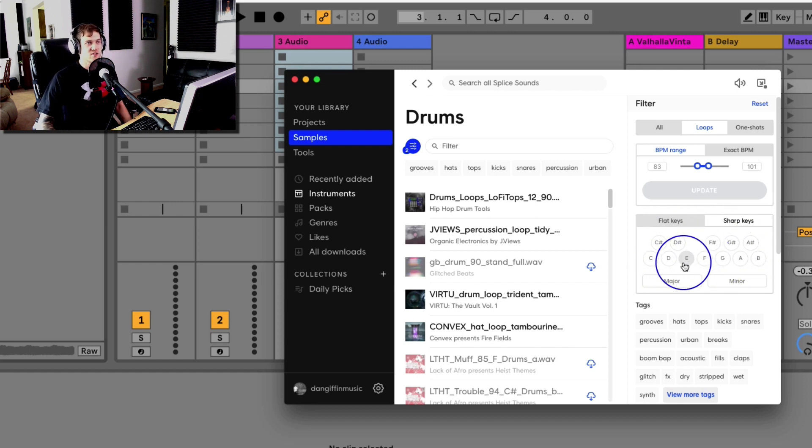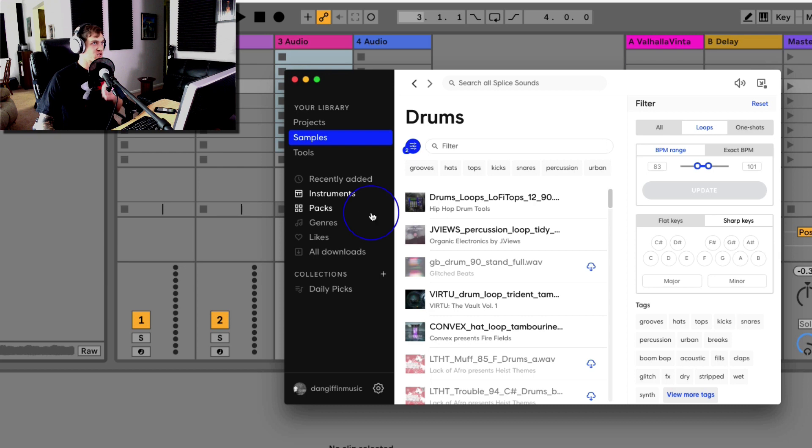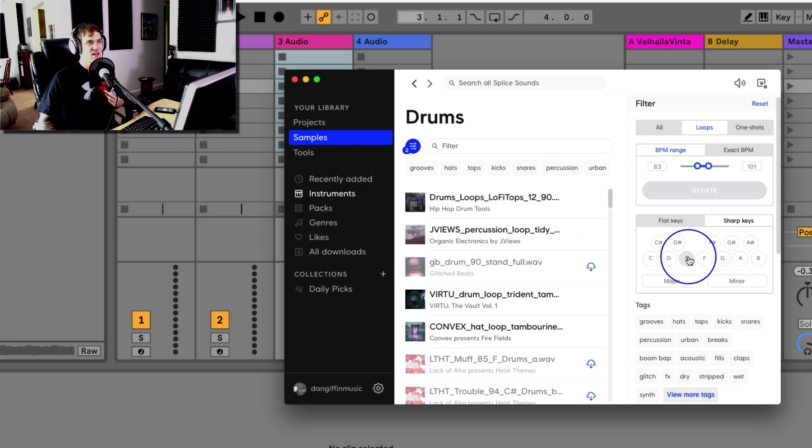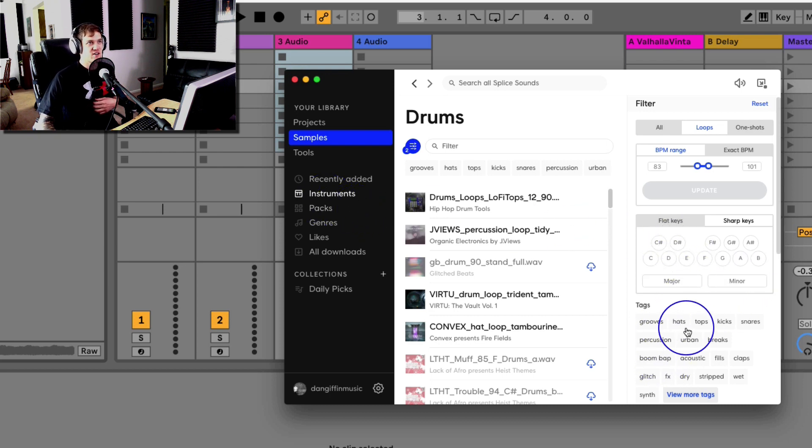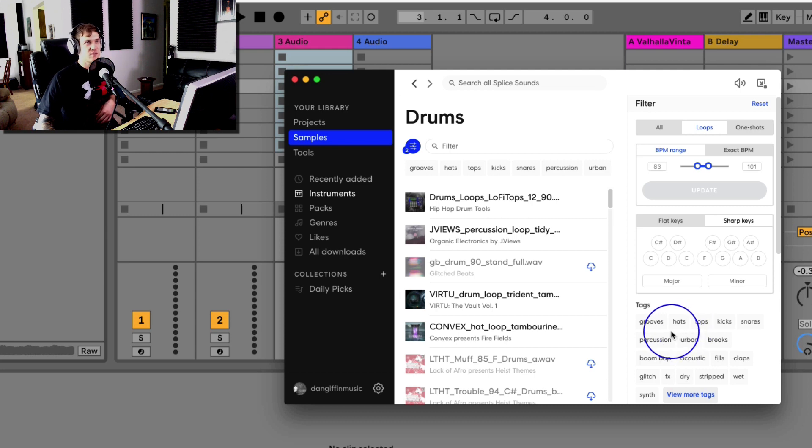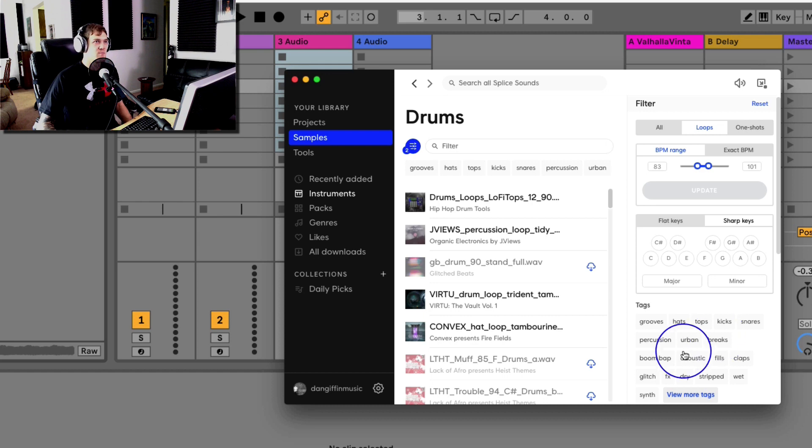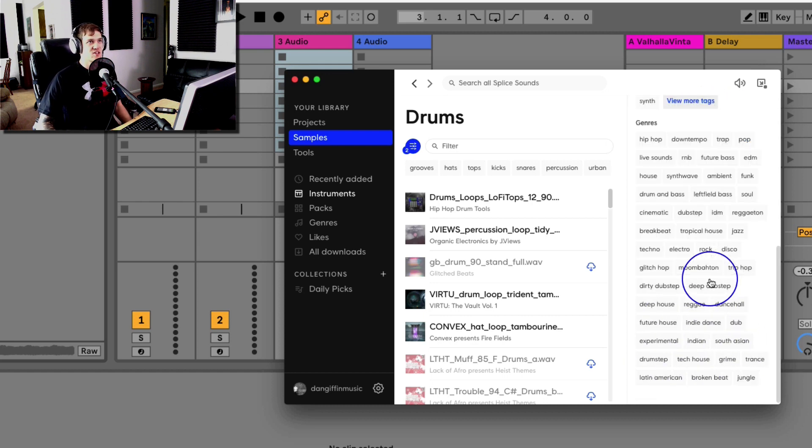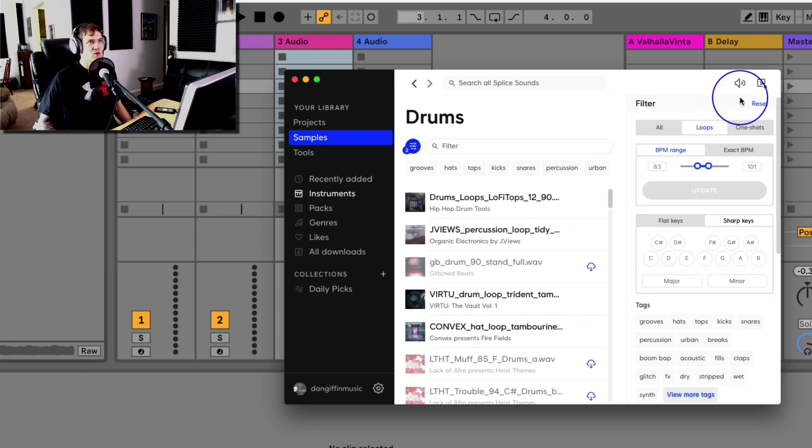You can even choose the key. Obviously for drums that isn't as relevant, so I won't choose that. But if I was choosing like a piano, I could choose the key of E major or minor. And then down here are tags like different styles. Right now it says hats, percussion, acoustic, whatever. You can get really targeted with what you want.